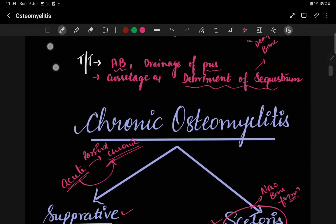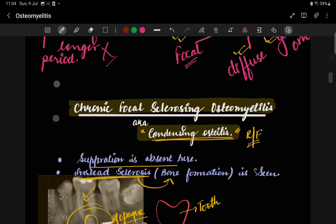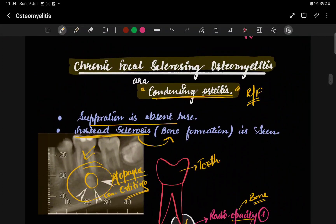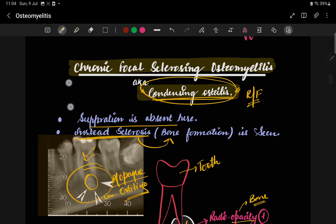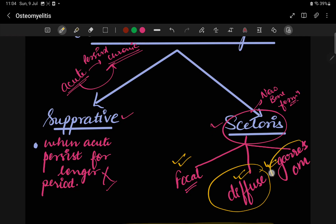In this video, we covered acute osteomyelitis and the first type of chronic osteomyelitis — focal sclerosing osteomyelitis, also known as condensing osteitis. In Part 2, we will cover diffuse and Garré's osteomyelitis. Thank you.